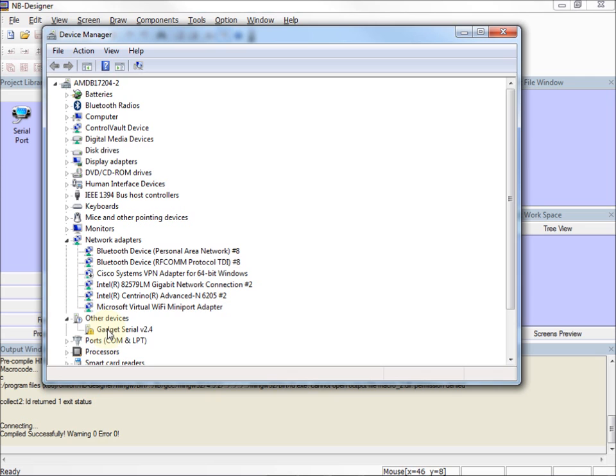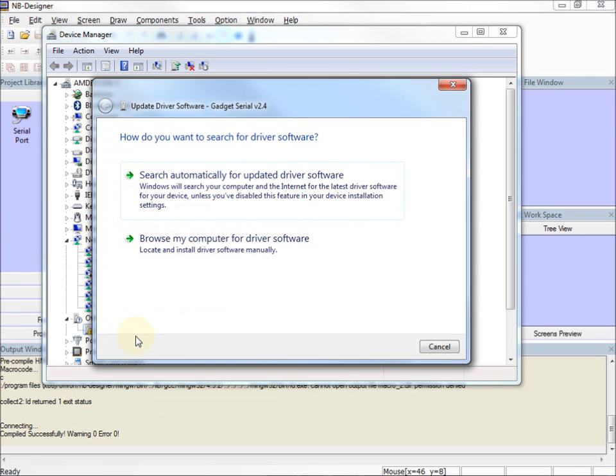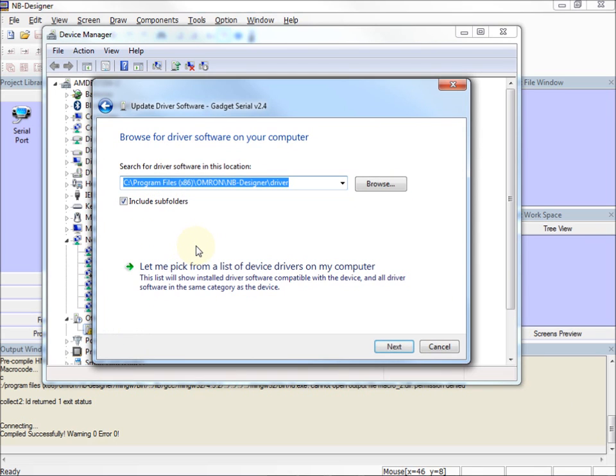I'm going to right-click on the device, select Update Driver Software, select Browse My Computer for Driver Software, and I'm going to point it to the C colon,